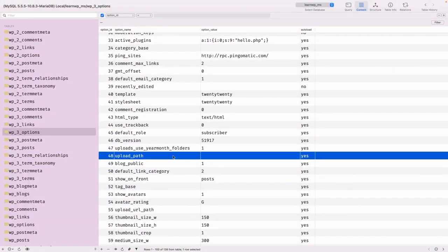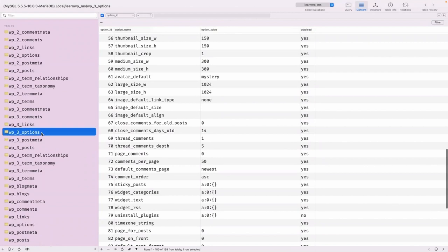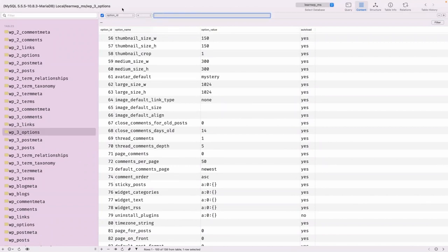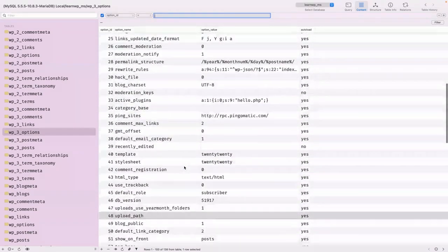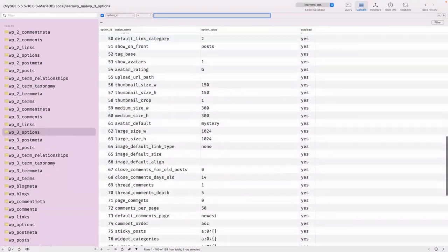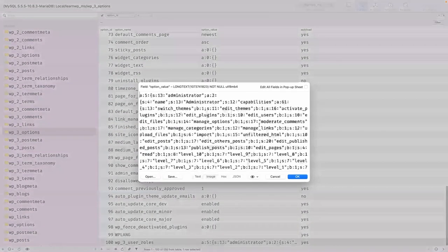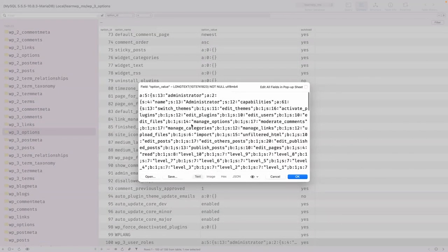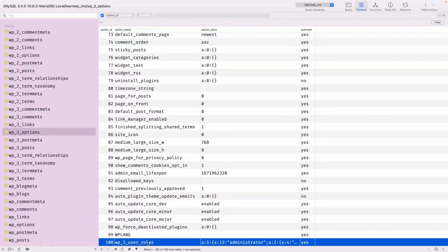I apologize — I forgot where that dashboard customization information is saved. You can figure out where those options are stored. All the user roles and everything are mentioned in 'wp3_user_roles'. In the options table you can find, for example, 'wp_3_user_roles' — all the user roles and capabilities can be found there under that name.